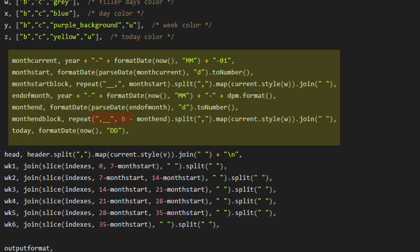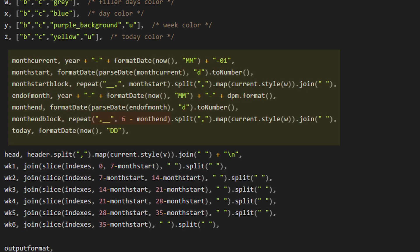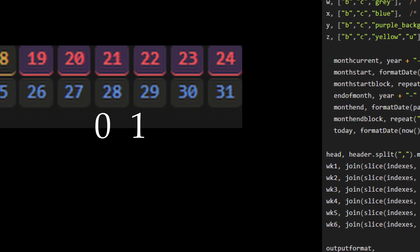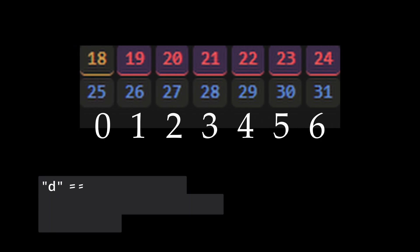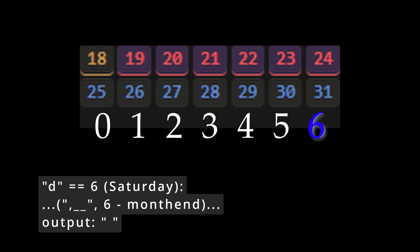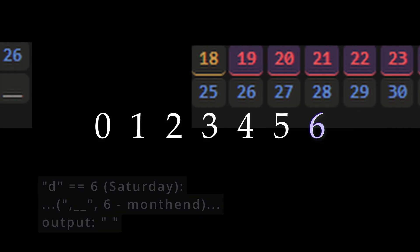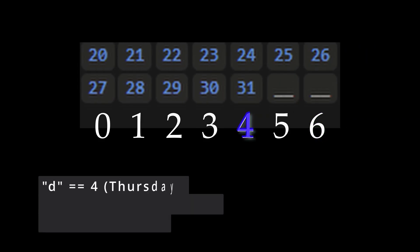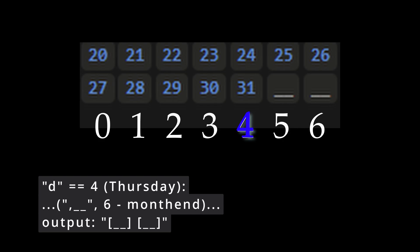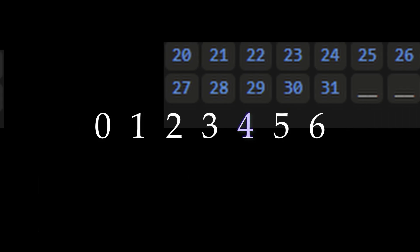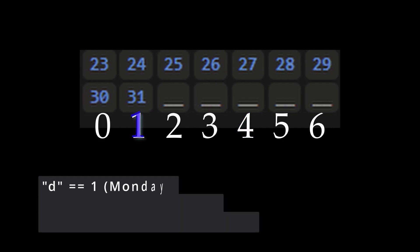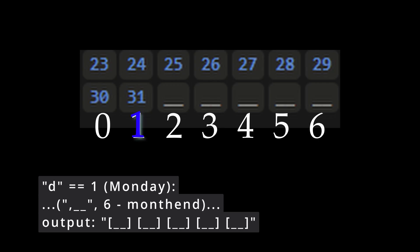The other thing that needs to be changed is in month end block. We are going to say six minus month end. And why is this? Well, if d is six and the month ends on Saturday, then we do not need to add any filler days at the end. If d is four, then we need to add two filler days at the end, six minus four. If d equals one, then we need to add five filler days at the end of the month.